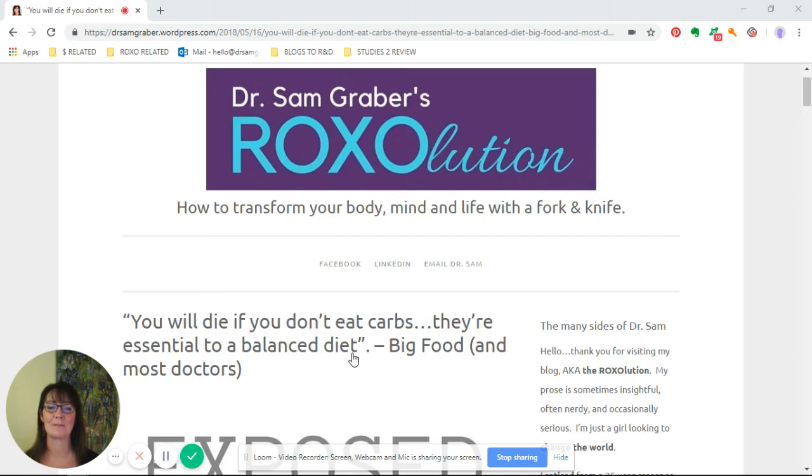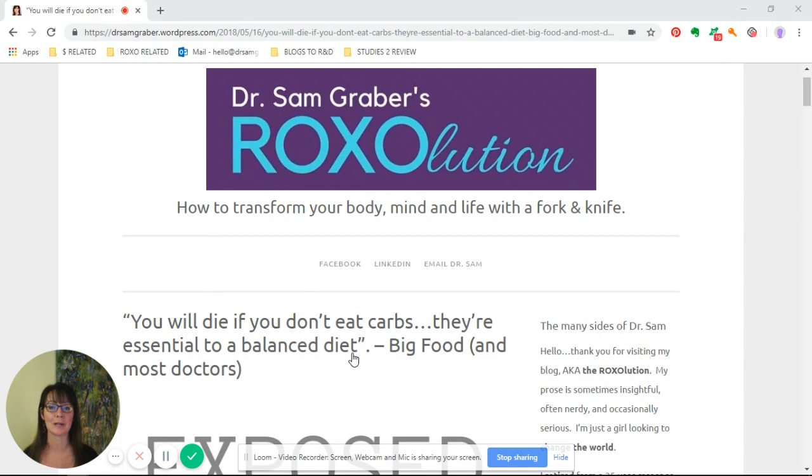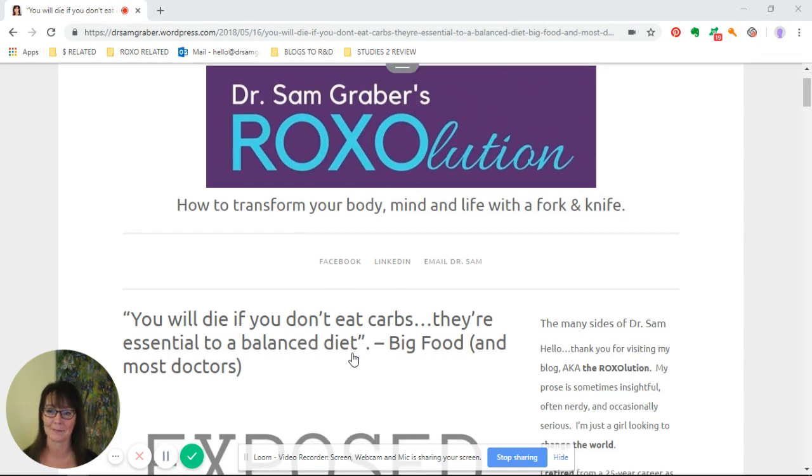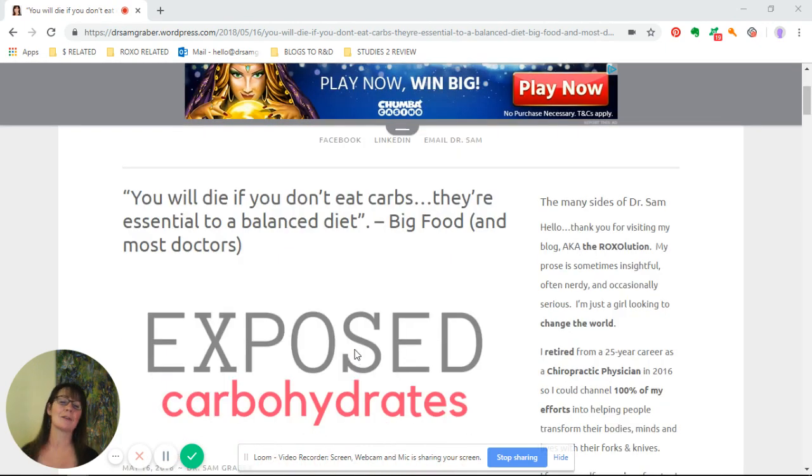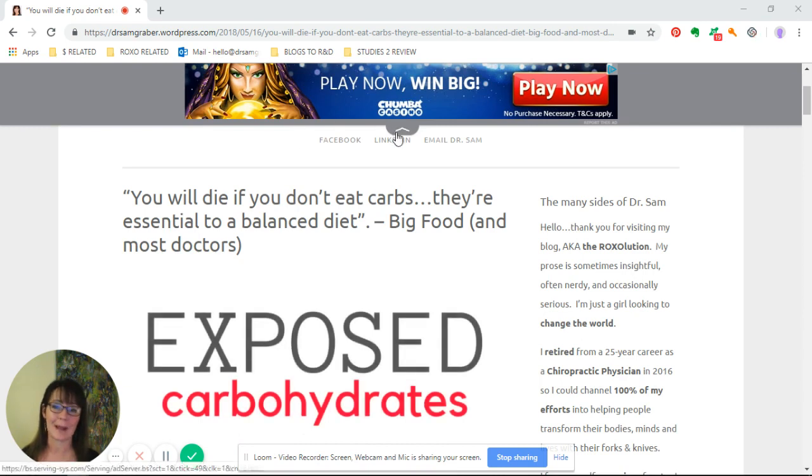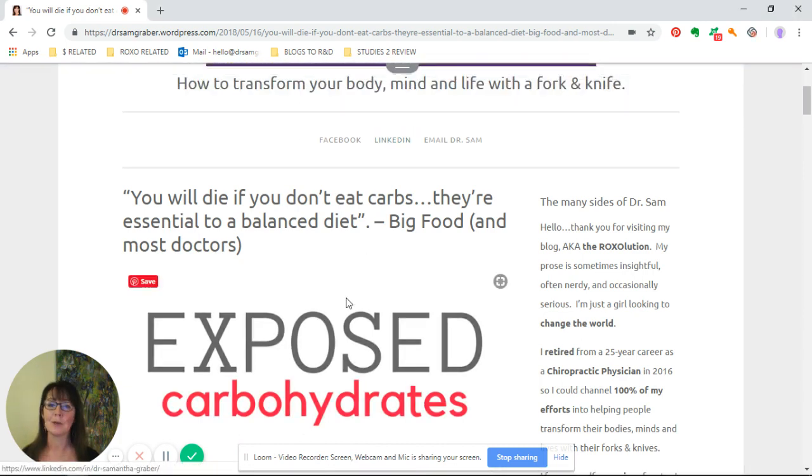Hello and welcome to one of the read-alongs from part of my blog, How to Transform Your Body, Mind, and Life with a Fork and Knife. I don't know about you, but I hear this one all the time: you will die if you don't eat carbs.